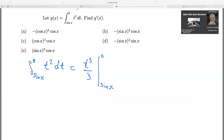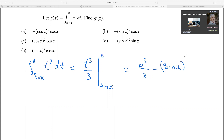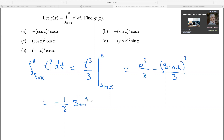Once you integrate and it's a definite integral, you sub in the upper limit — which is 0 — into t. So you get 0 cubed over 3, minus then subbing in the lower limit, which is sine x, cubed over 3. This gives us negative one-third sine cubed x.